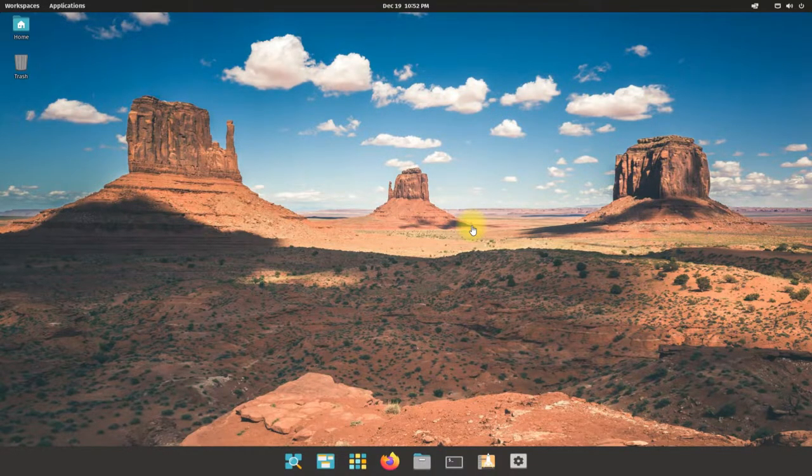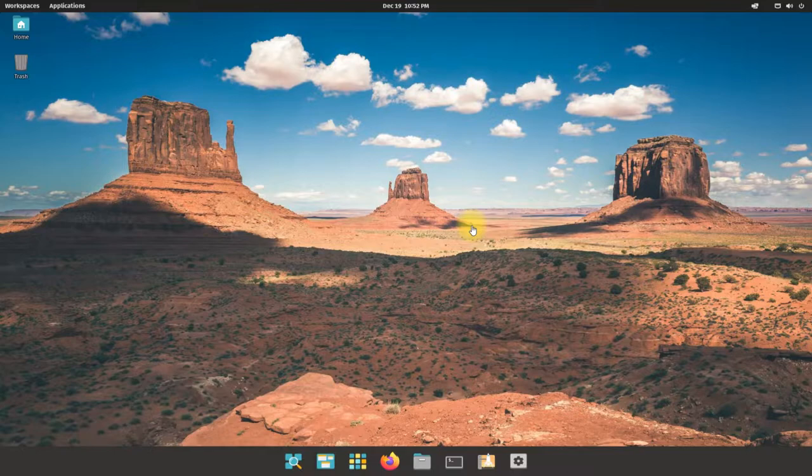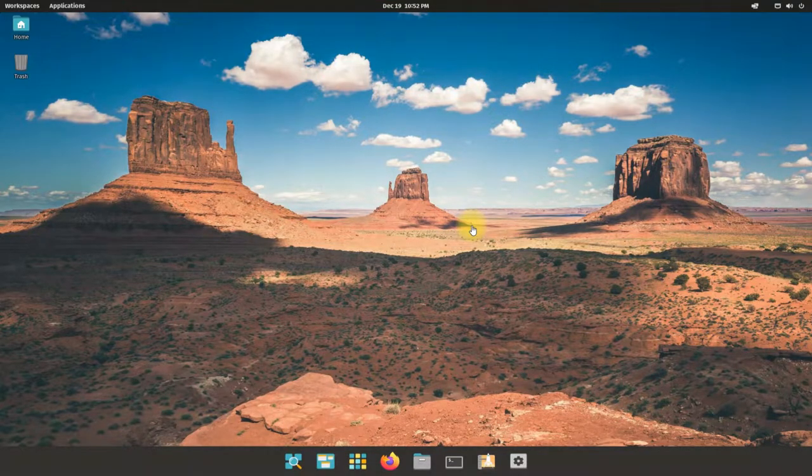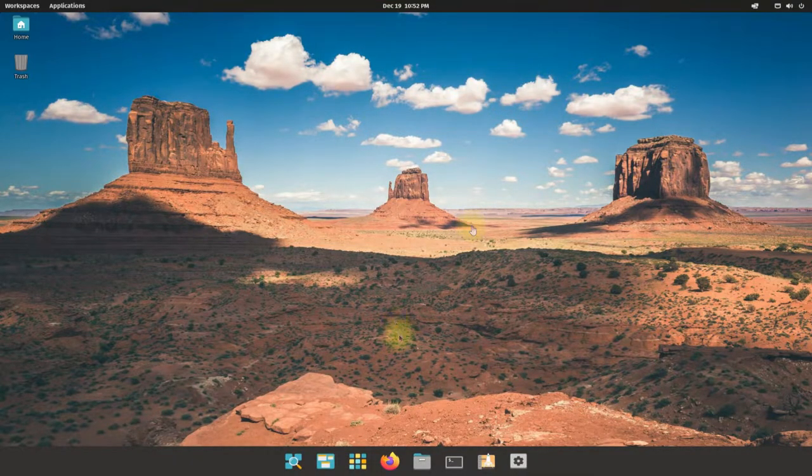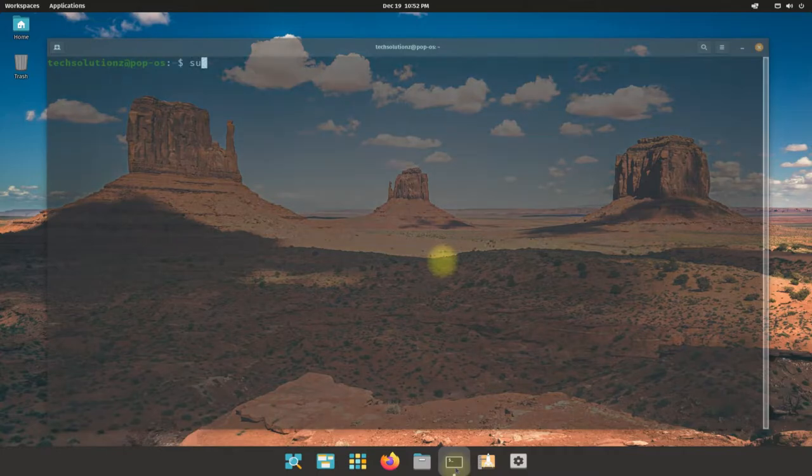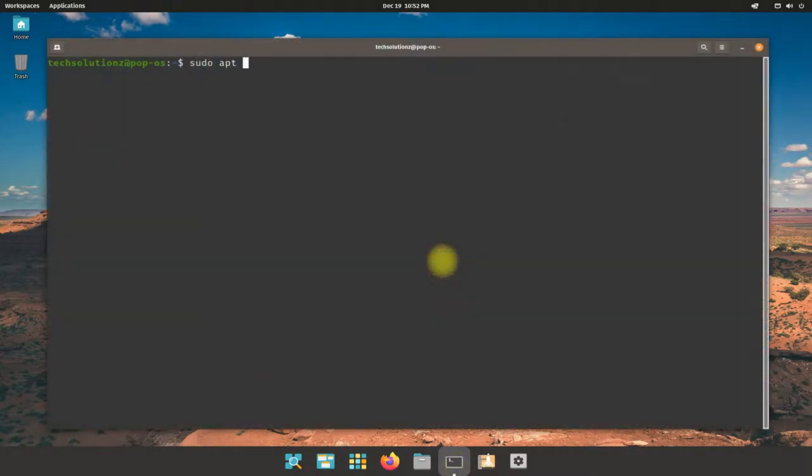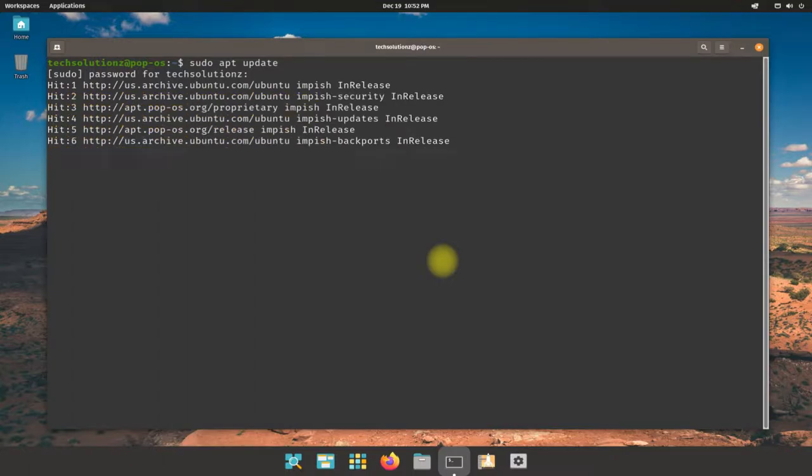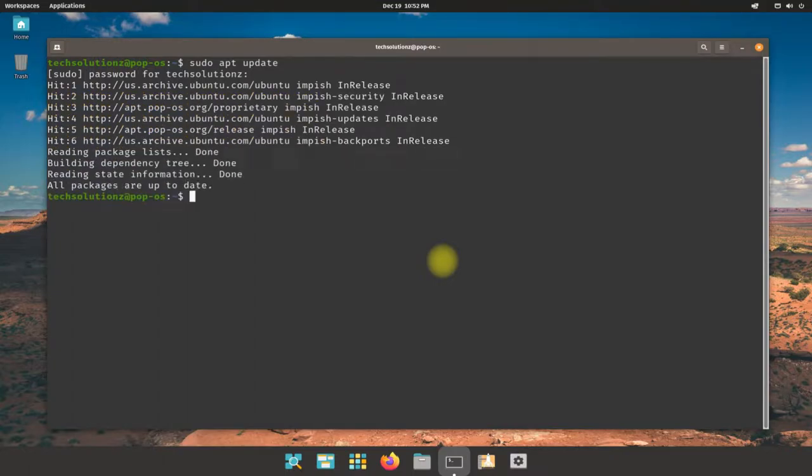Open terminal app on your Pop OS to begin installing Wine. It's always a good idea to update your Linux distro before installing anything on it. Done updating.